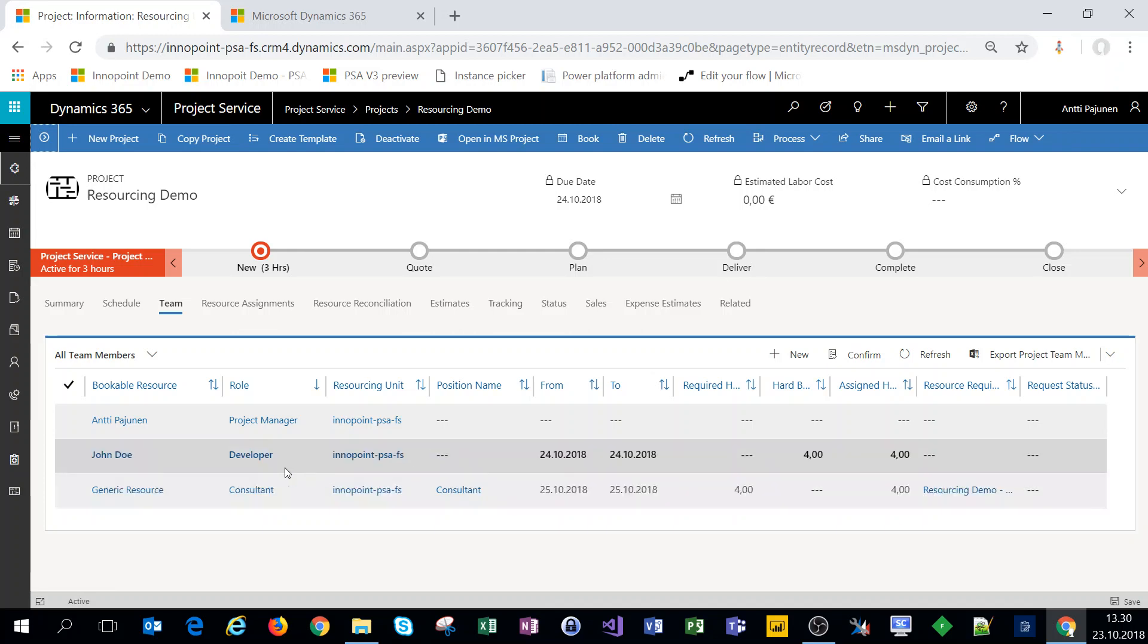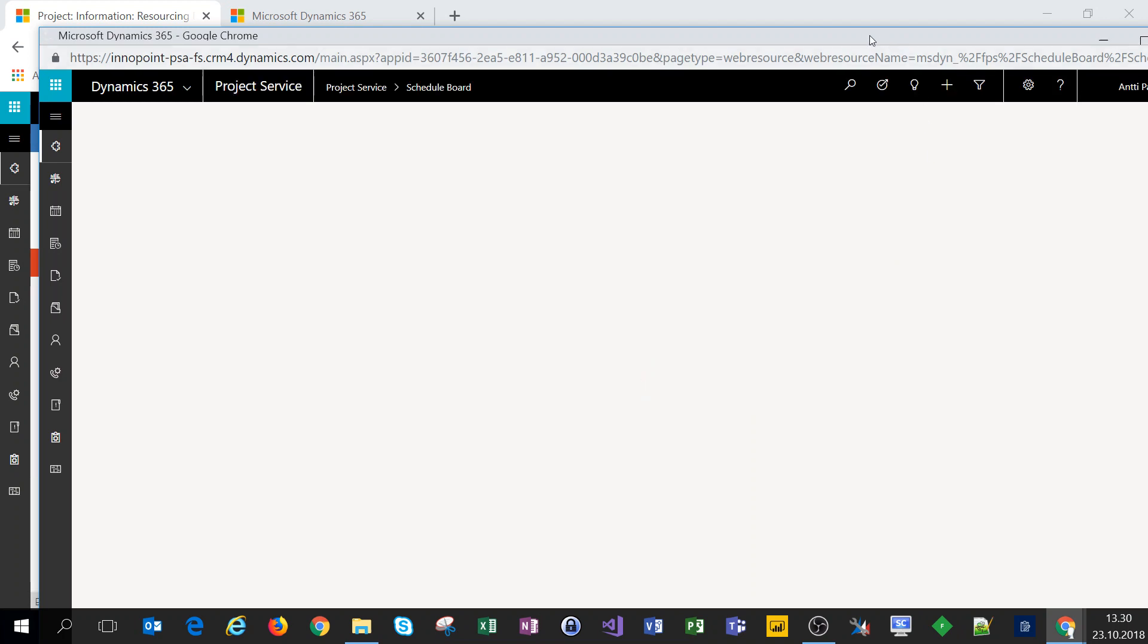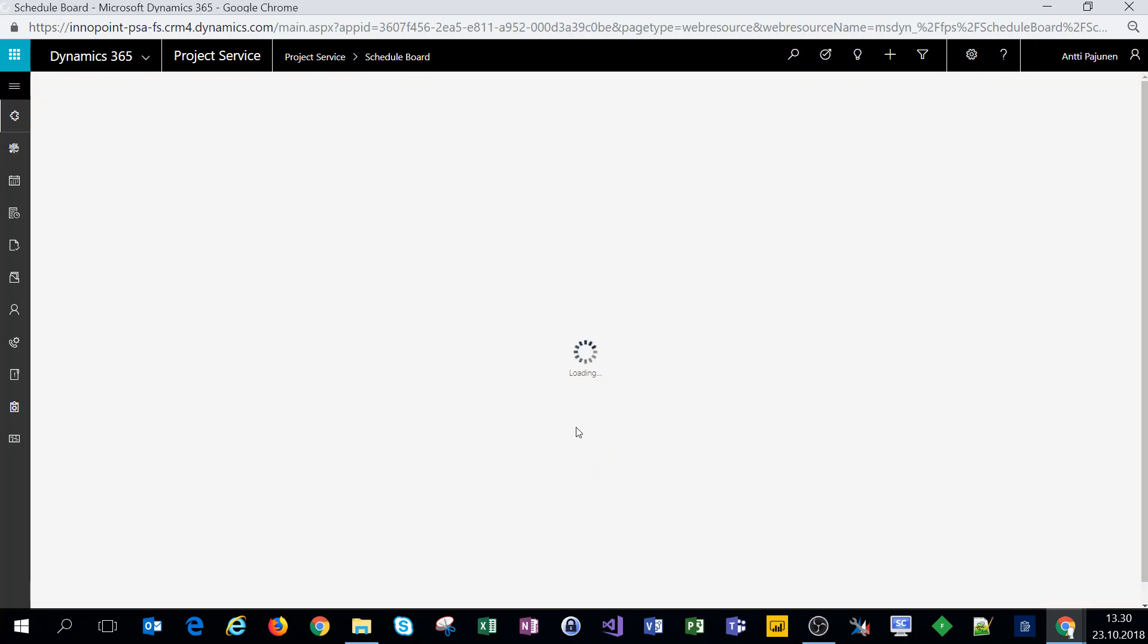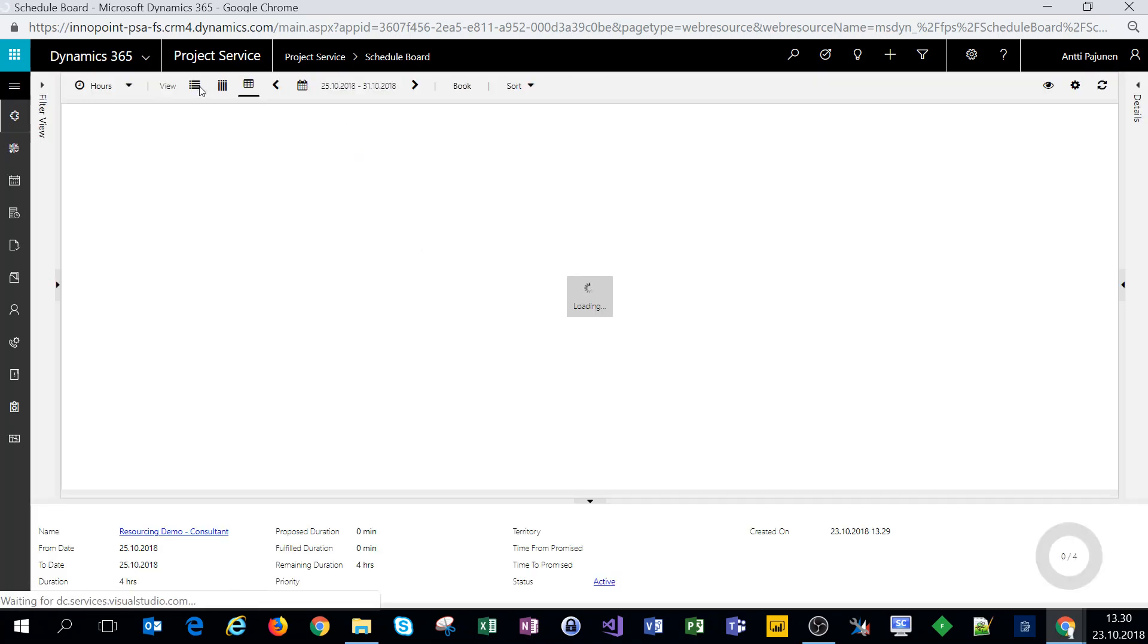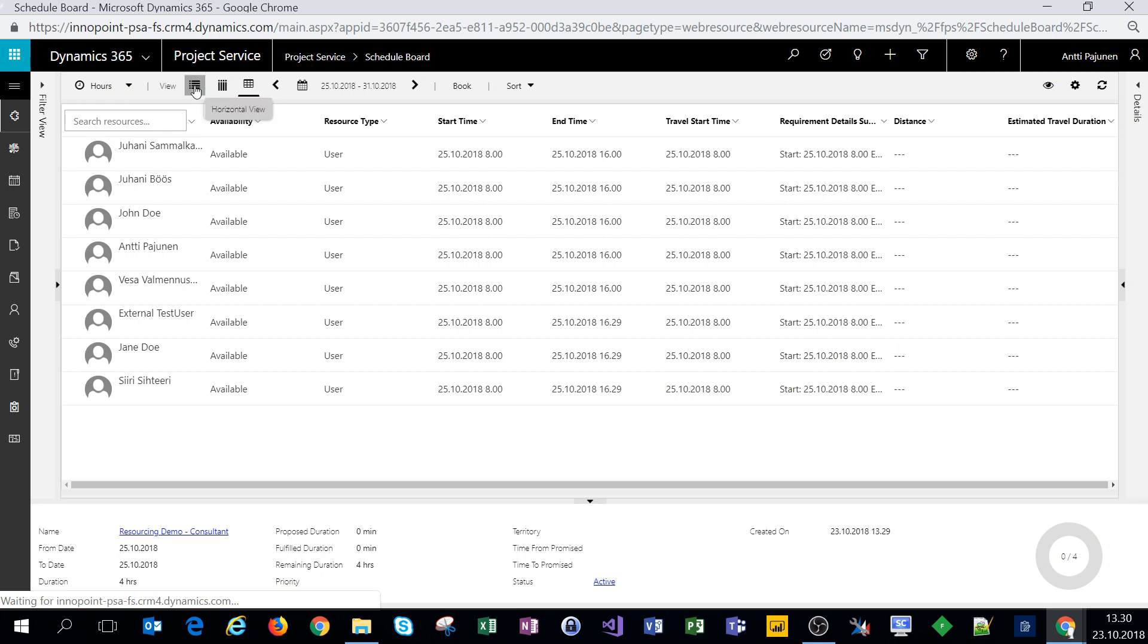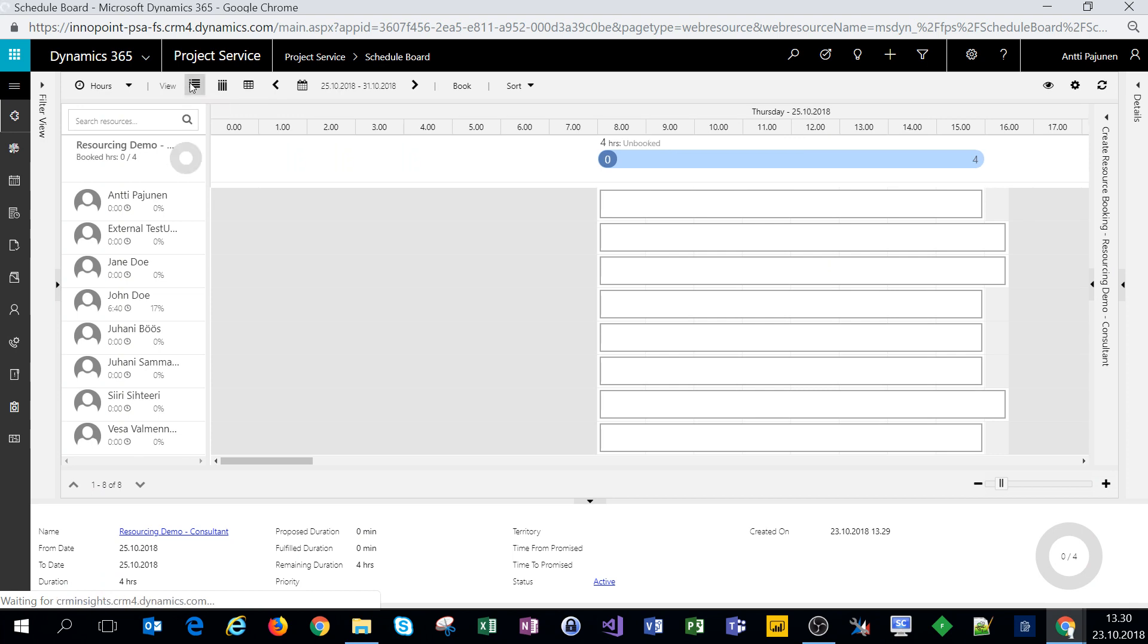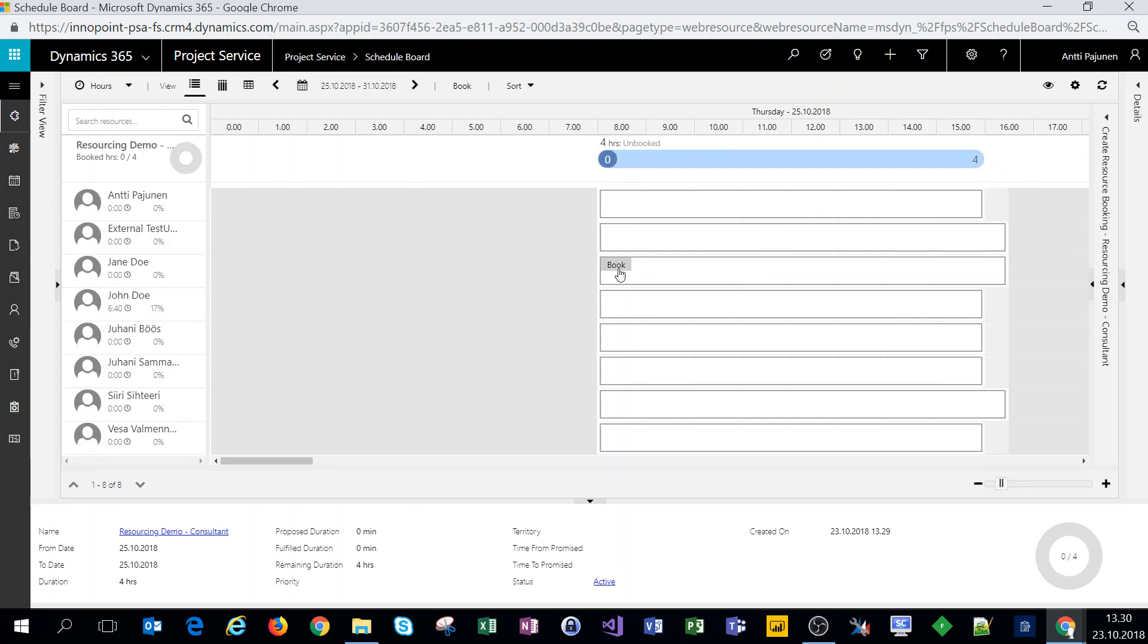All right so now what I can do is select it again and book an actual person against that generic resource and the resource requirement. Let's give the schedule board a second to load. Here we go let's choose the horizontal view. I always prefer to book from that one. And let's choose first Thursday the 25th which was the date for the task and the resource requirement. Let's book Jane Doe on that for four hours.